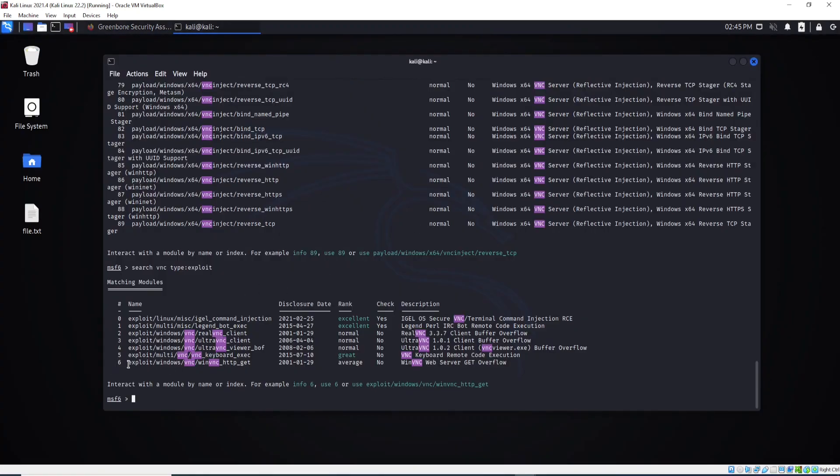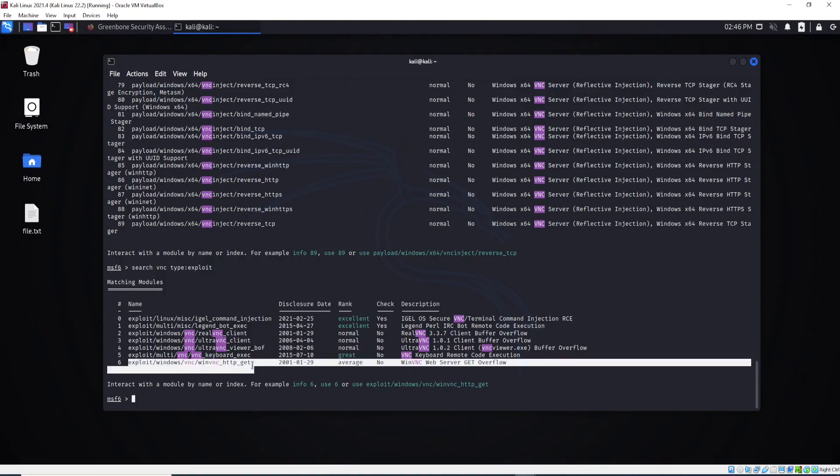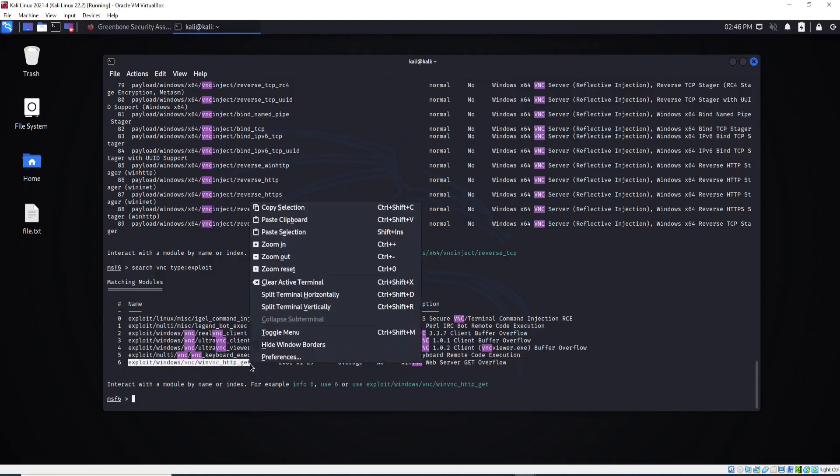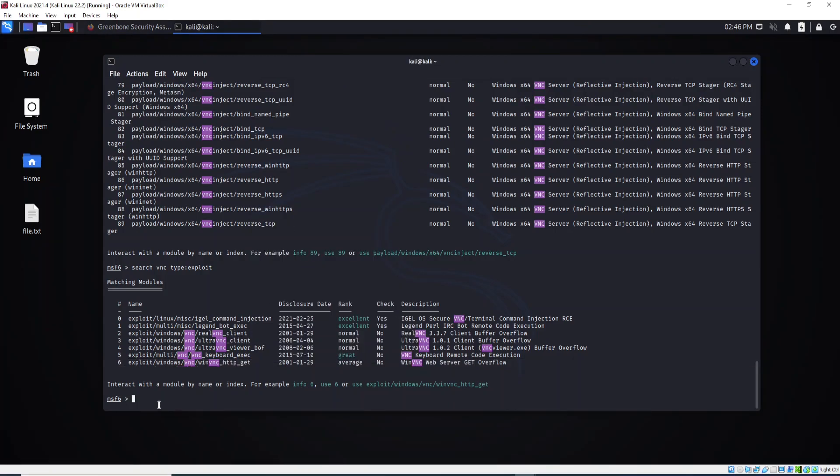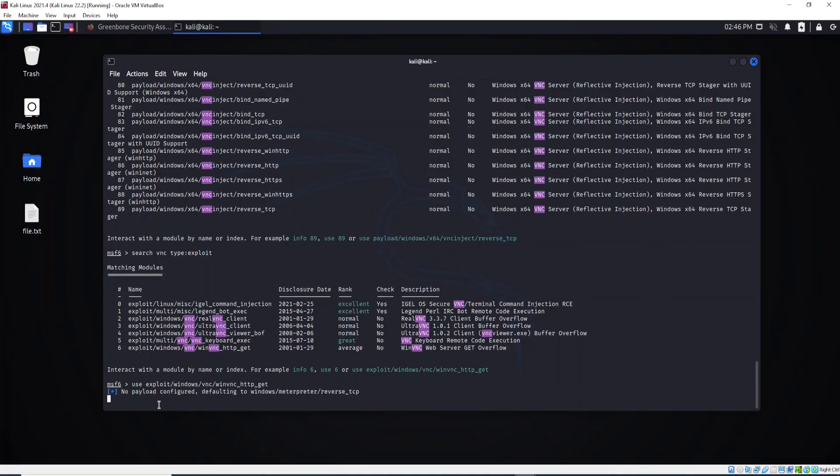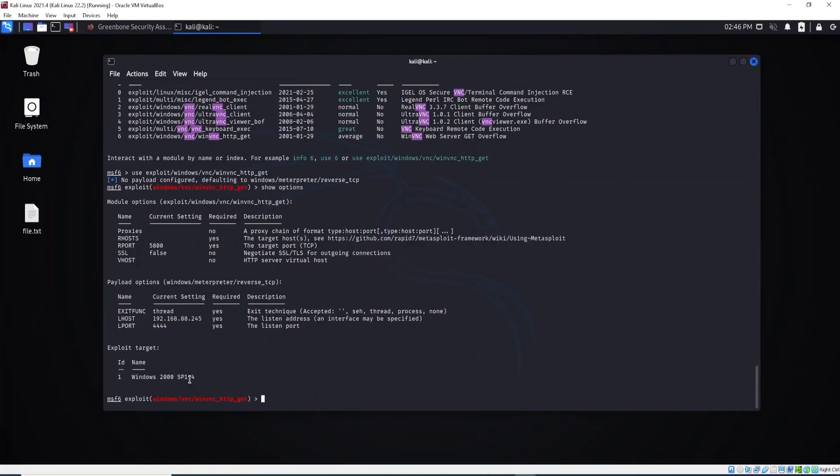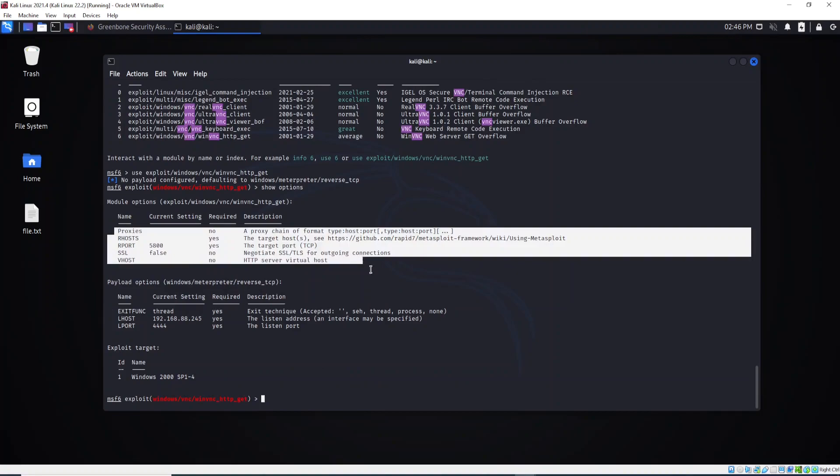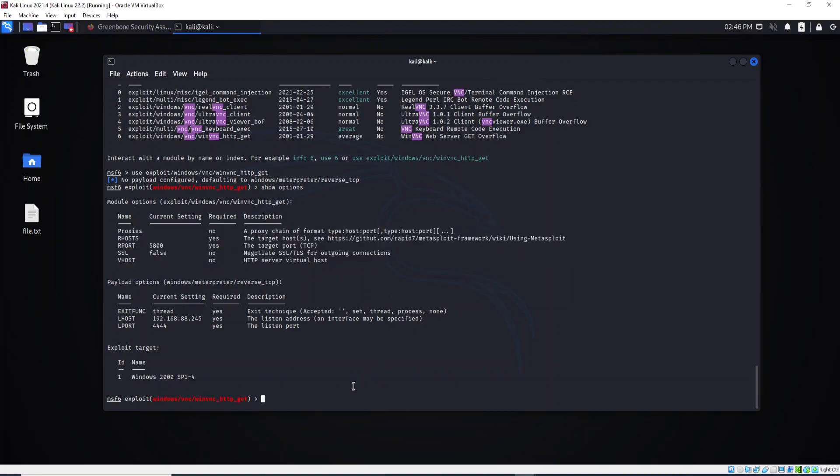When you select, for example, when you select all modules you're going to use, you need to make sure you type show options to see what you need to do, what you need to set to succeed with your exploitation. All right, this is all for this lesson. See you in the next lesson.